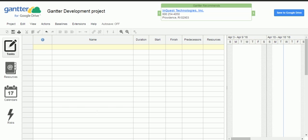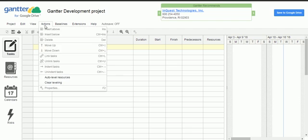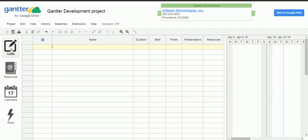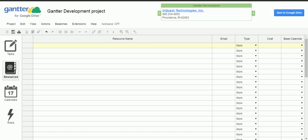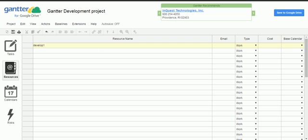We have given the project properties and now we can save this project. You can see 'Grunter Development Project' saved. Next, before creating tasks, we need to assign resources to the project. I am going to the Resource tab, where it asks for resource name, email, work type, material, cost, and base calendar.